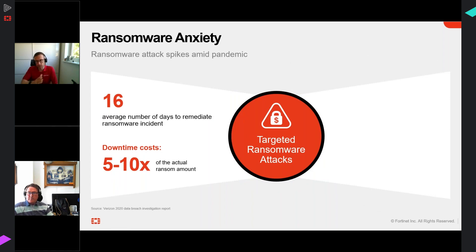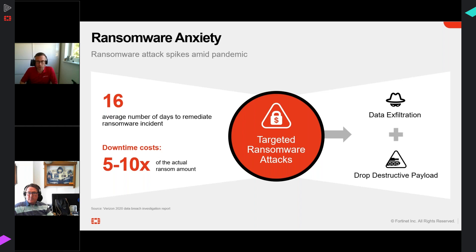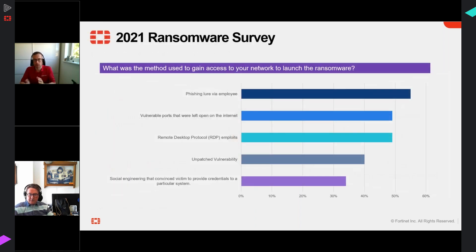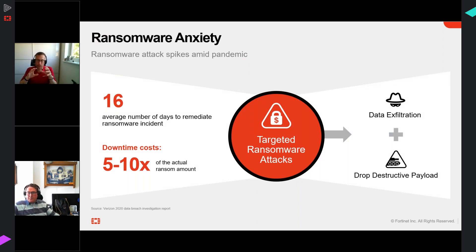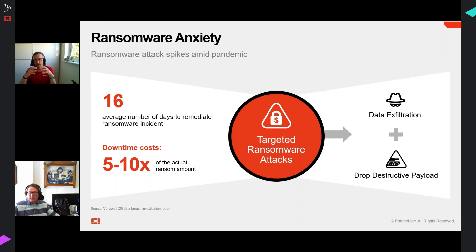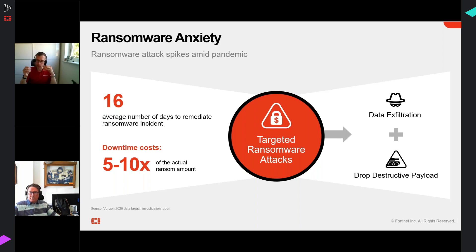Ransomware anxiety is at ever-increasing levels, and because much of it is now destructive rather than allowing you to recover your data, combined with changing insurance coverage, it's ever more difficult to manage. But it can be addressed. Attack vectors haven't changed drastically - we're still seeing a lot coming in via email as the primary entry point, along with vulnerable ports, operating systems, patching failures, and social engineering.